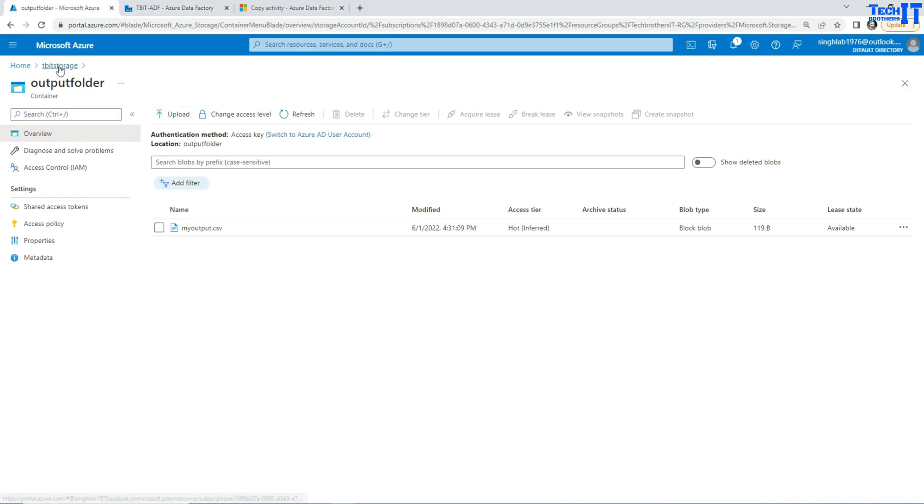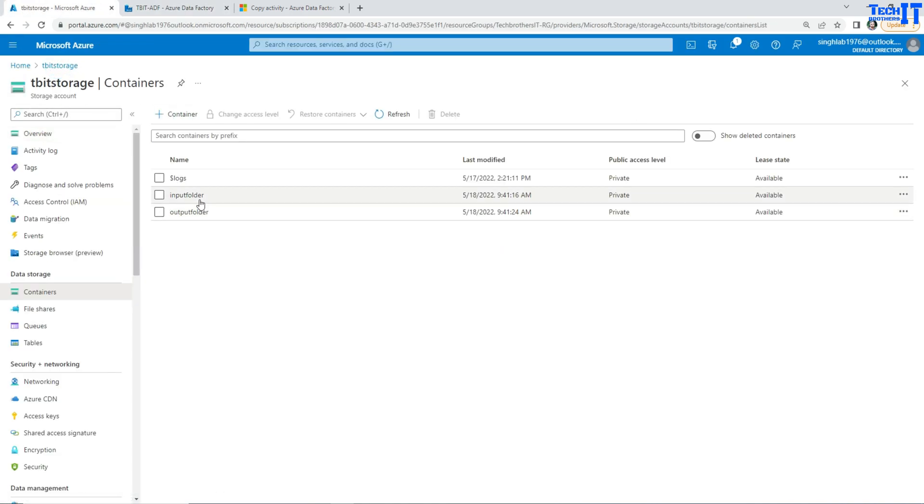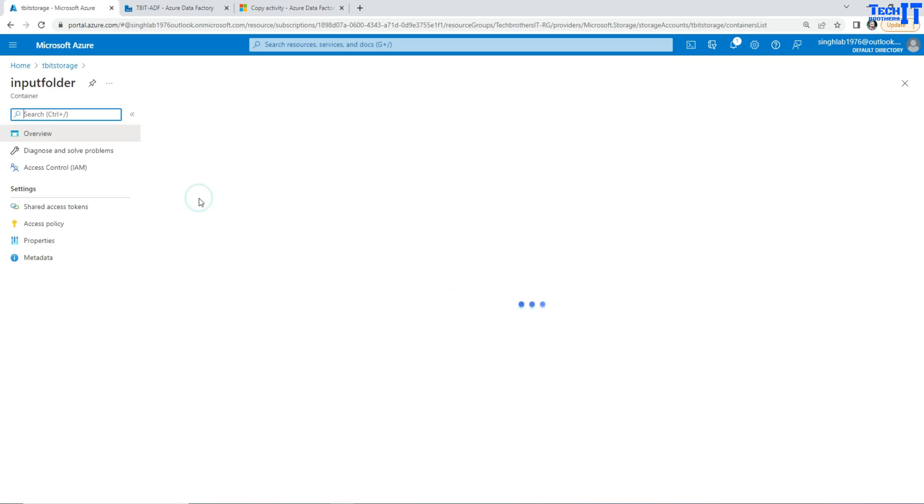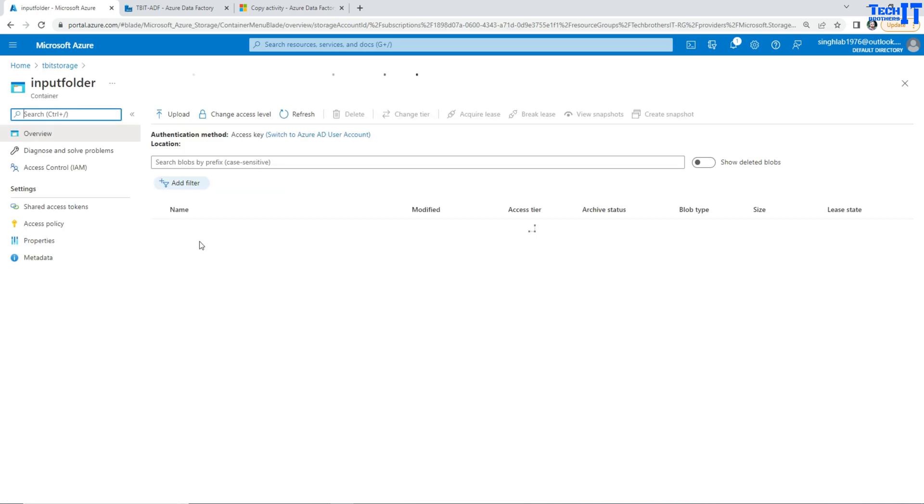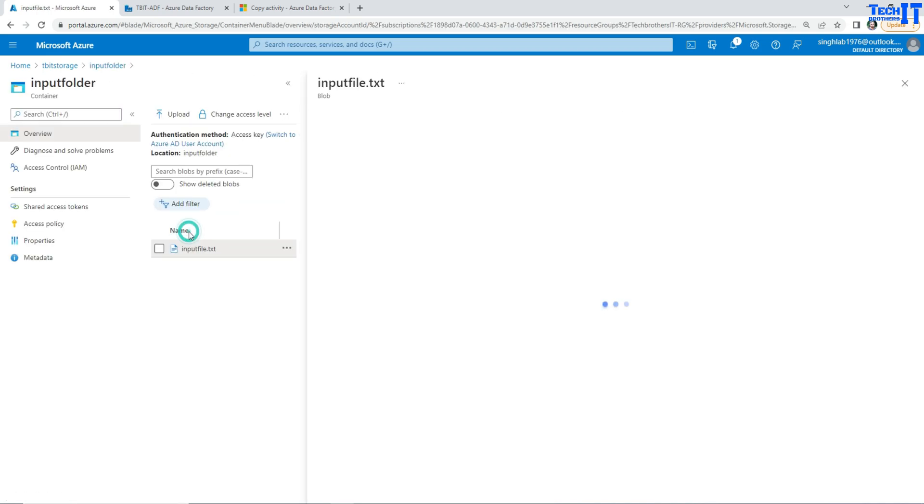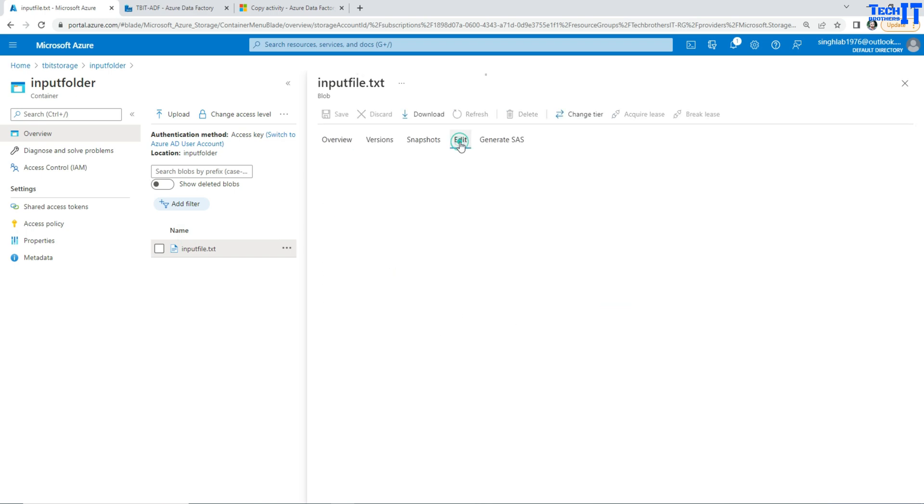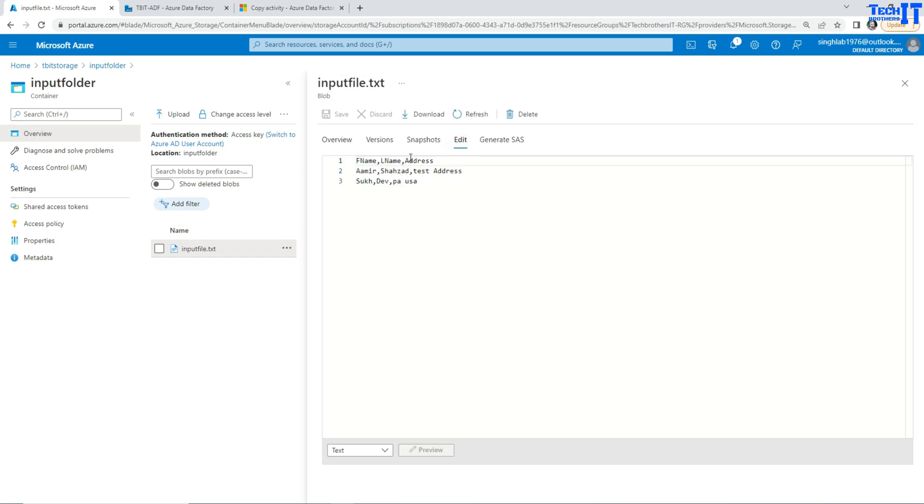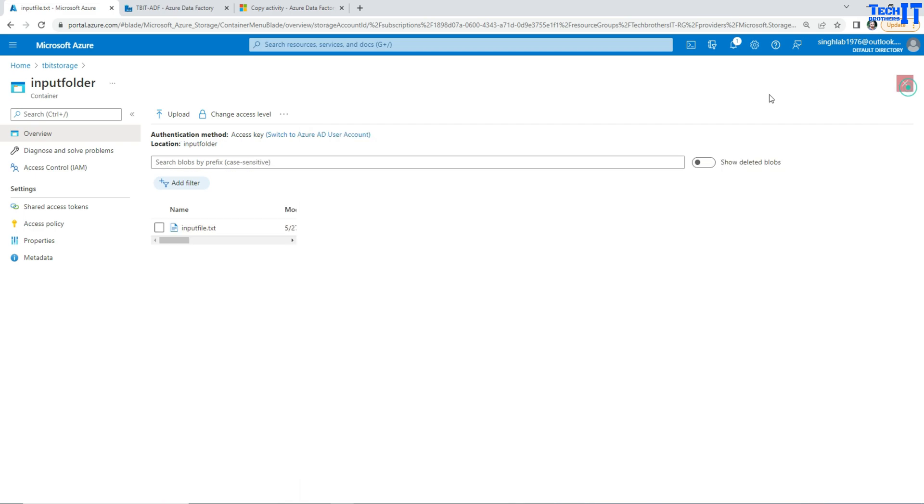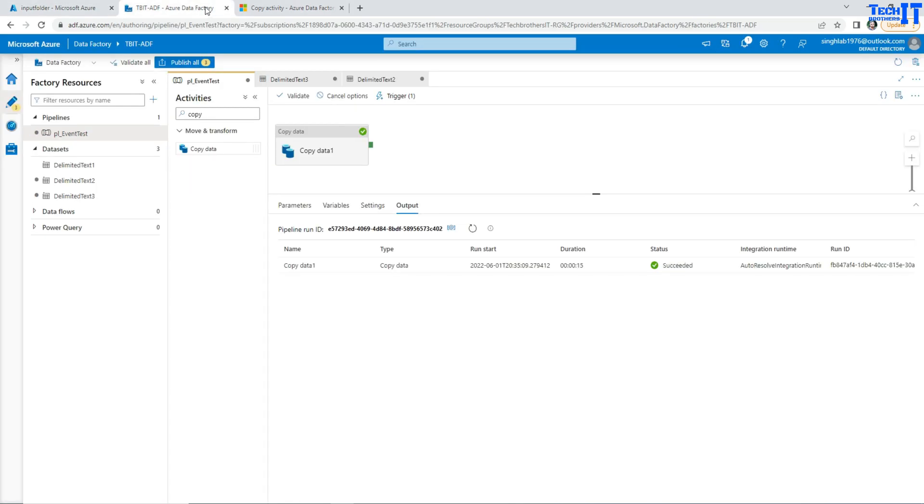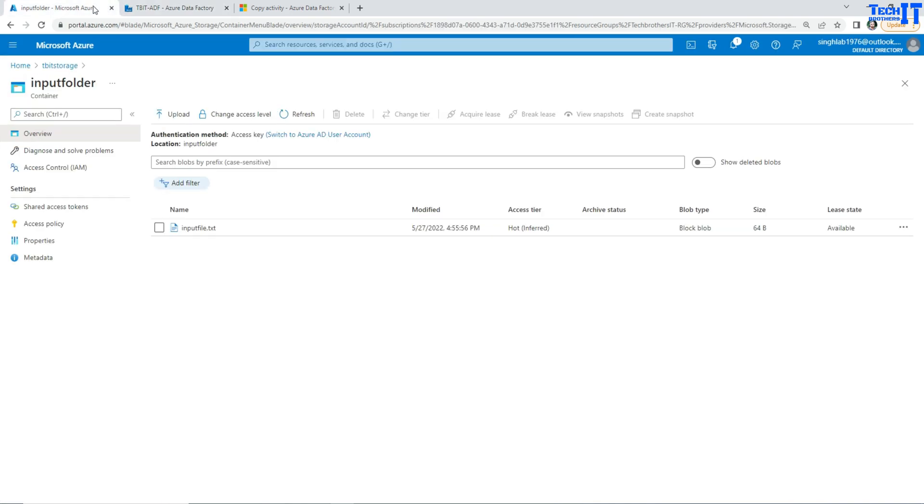My input file actually does not have anything like that. So if you take a look at the input folder, here is my input file. The input file has only three columns: first name, last name, and address. See right there. And then we have added an extra column called FileName.